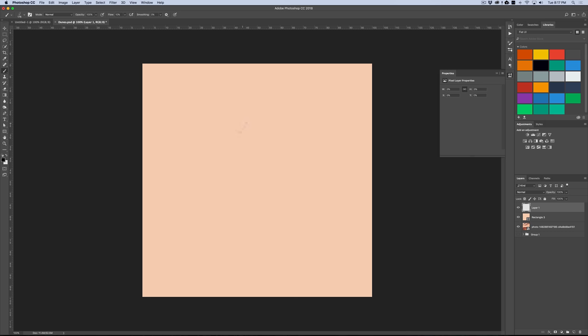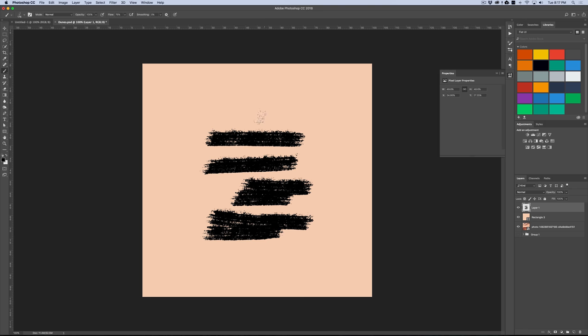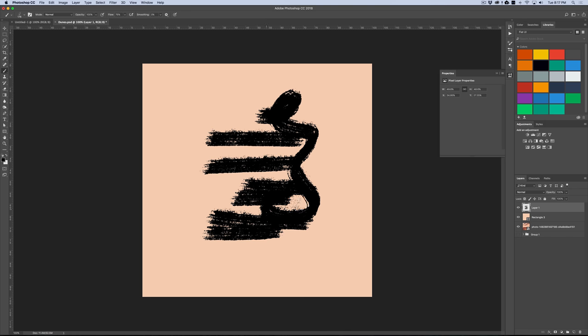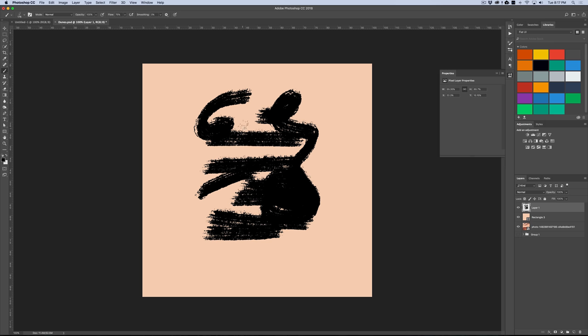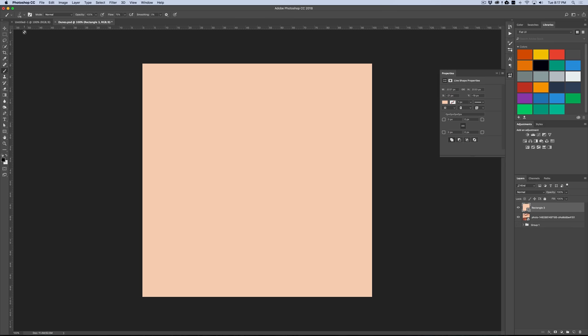Alright, so once you select that, your cursor will change to an image preview of the brush that you would use. And whichever one you recently had selected, and if you start brushing, you can see this is pretty much what brushes do, and you can get all kinds of fun effects depending on the actual brush tip. And so tons of flexibility, but you'll see that more and more as we go along.